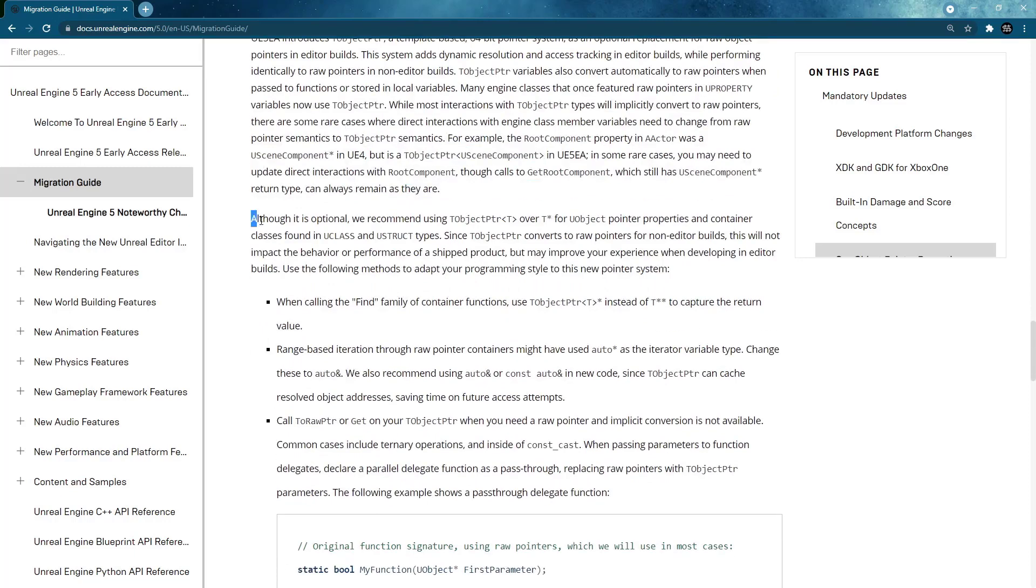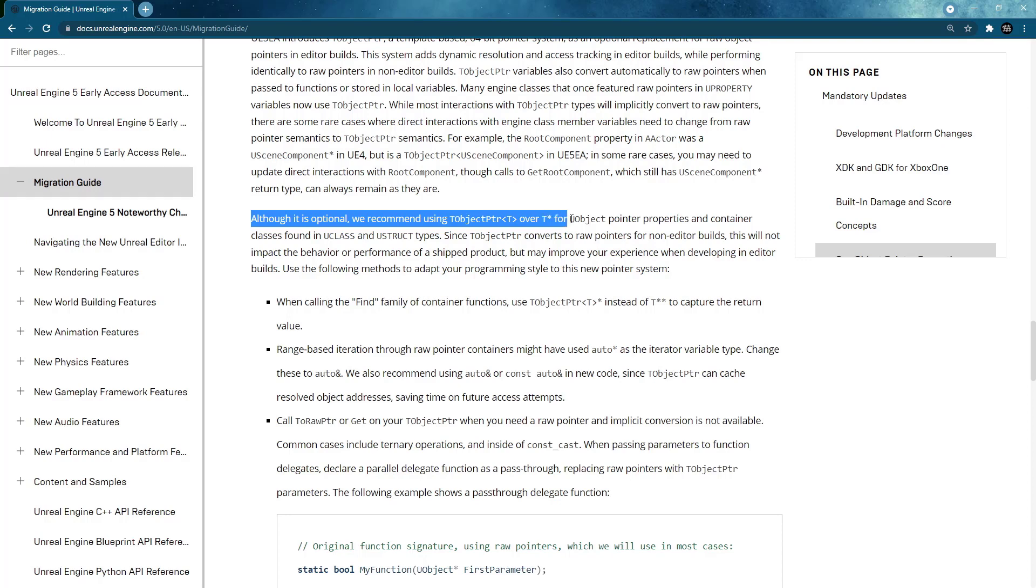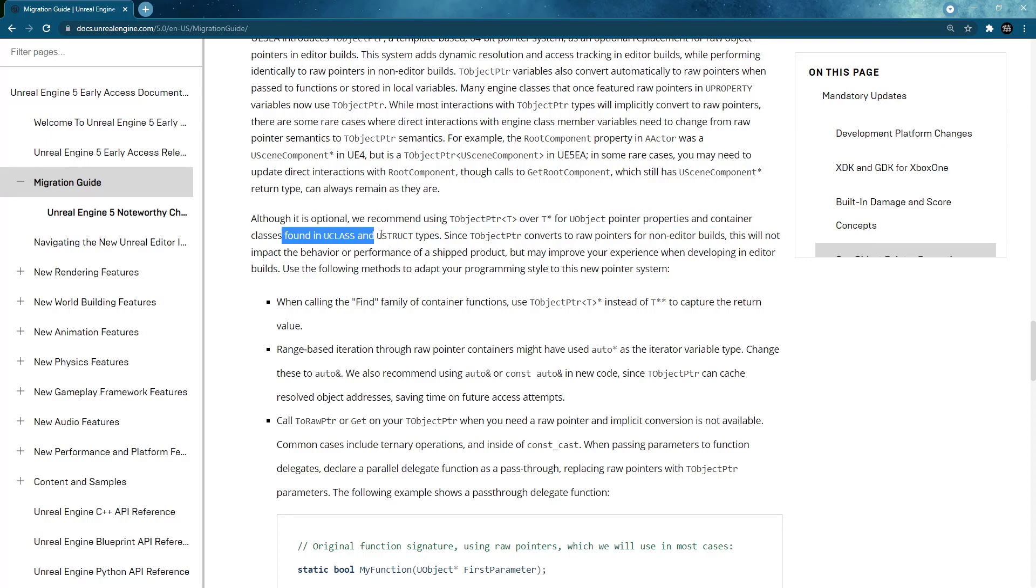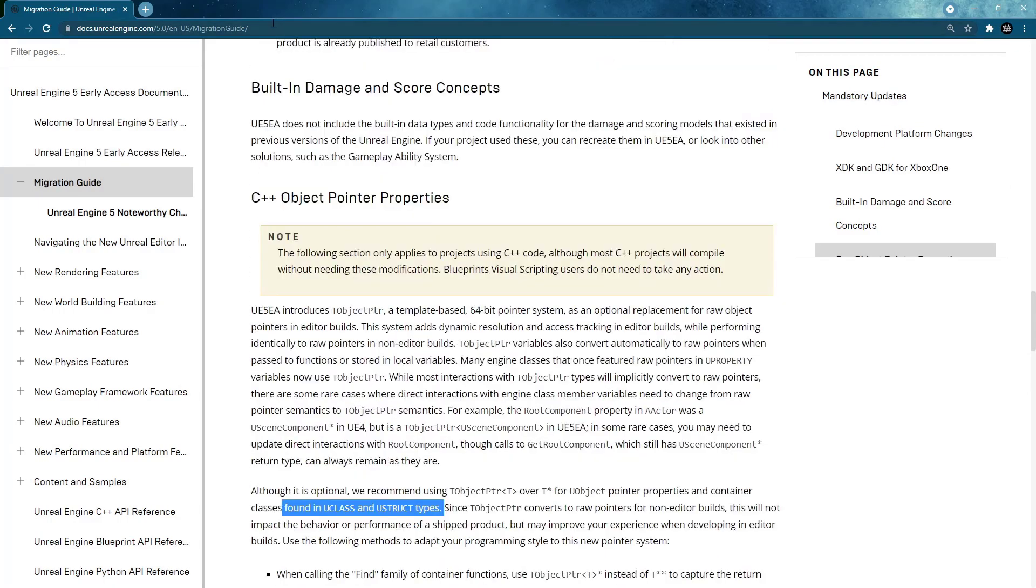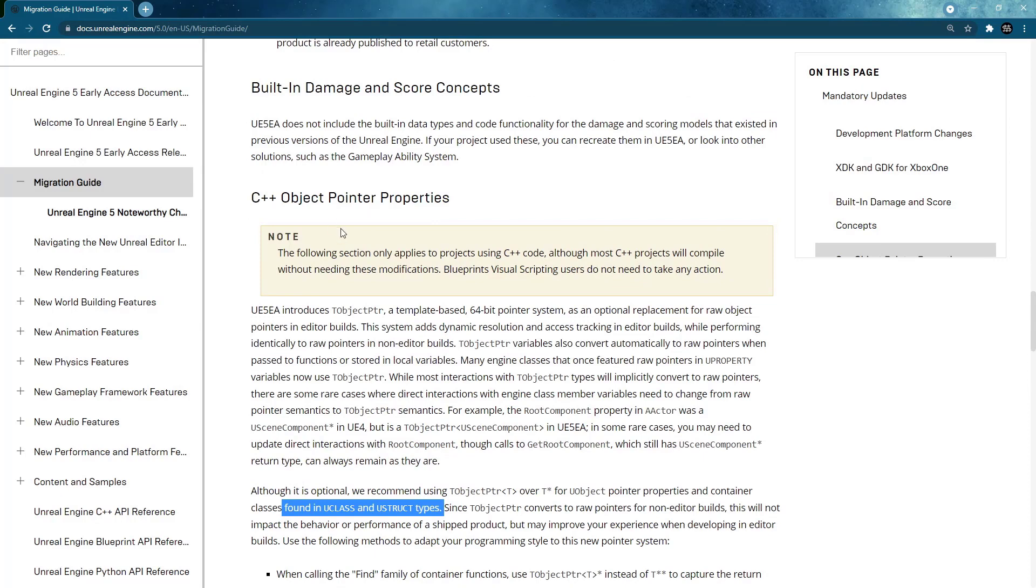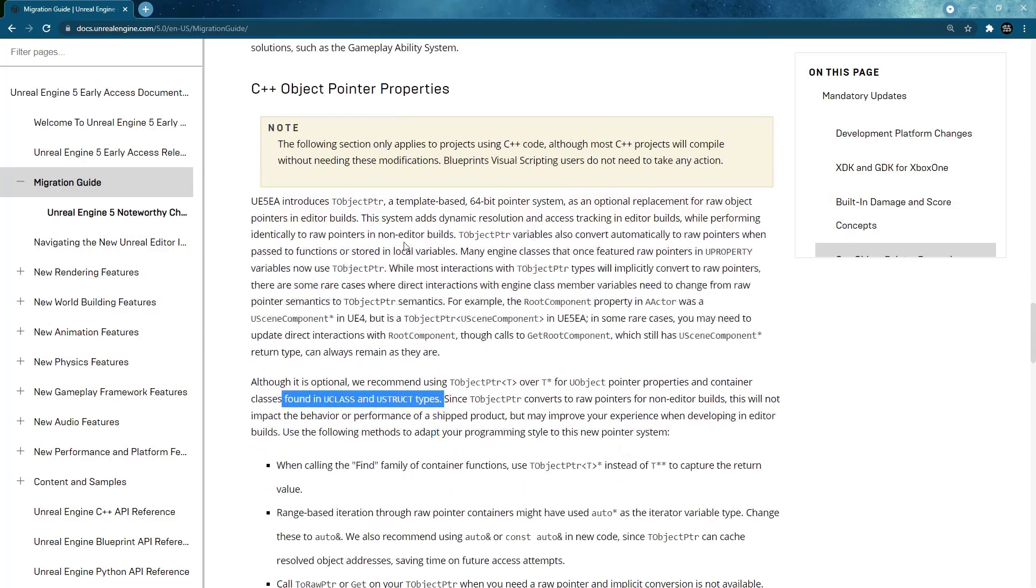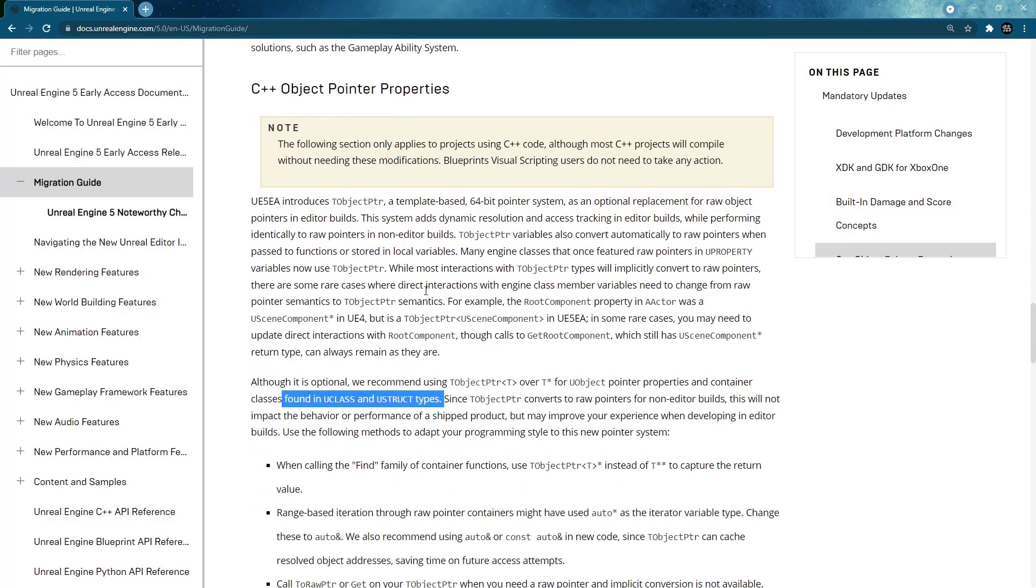And what they say is although it's optional they recommend using the TObjectPtr type instead of raw pointer types for properties and container classes like found in UClasses and UStructs. I will link the documentation for this in the description so you can have a look at it.